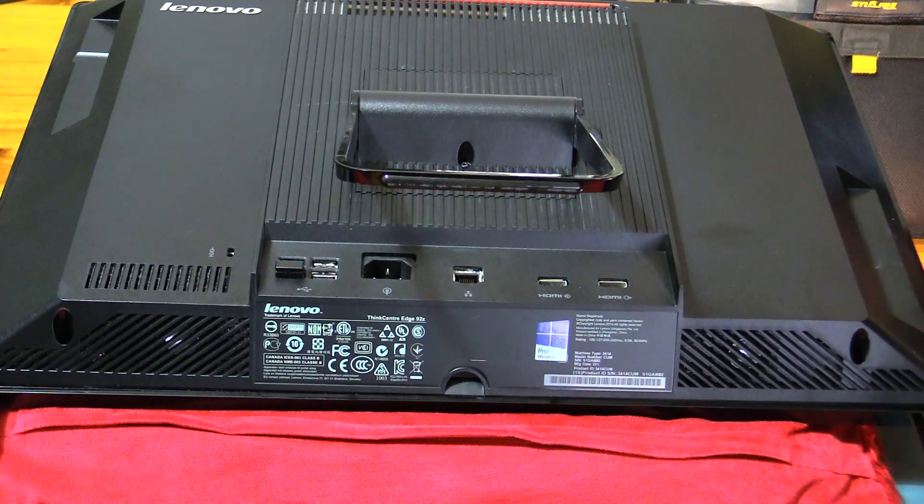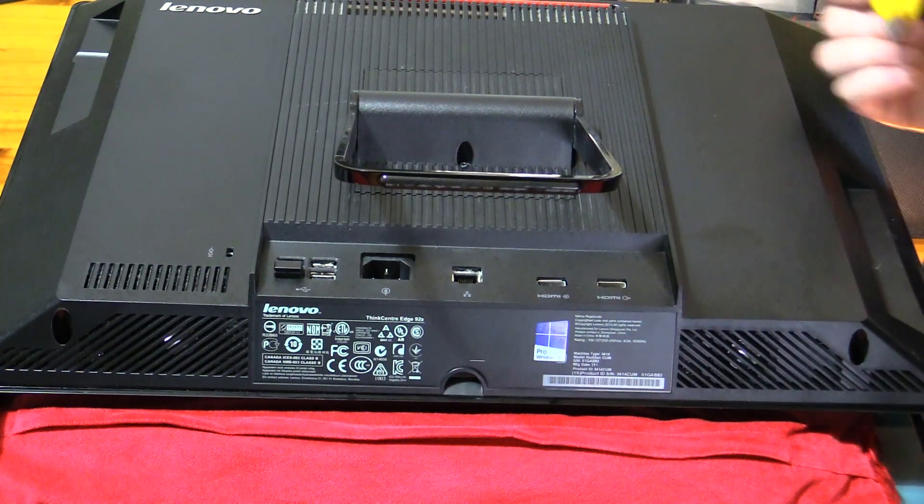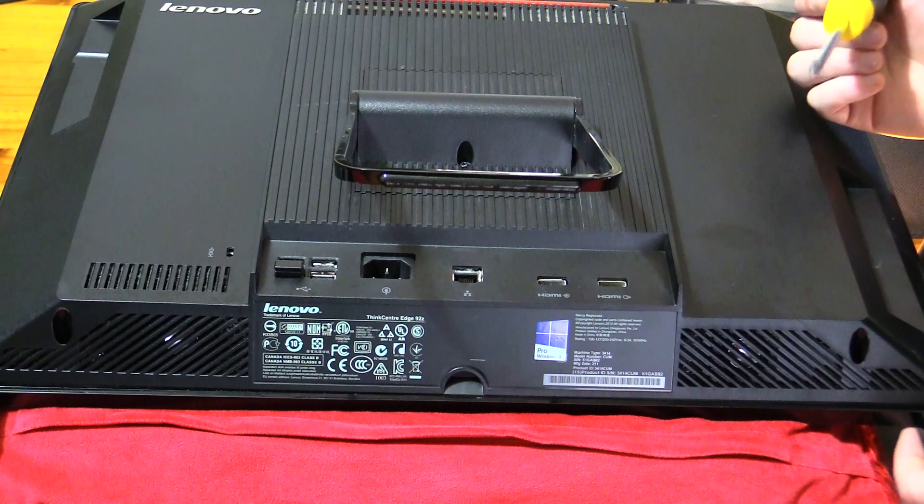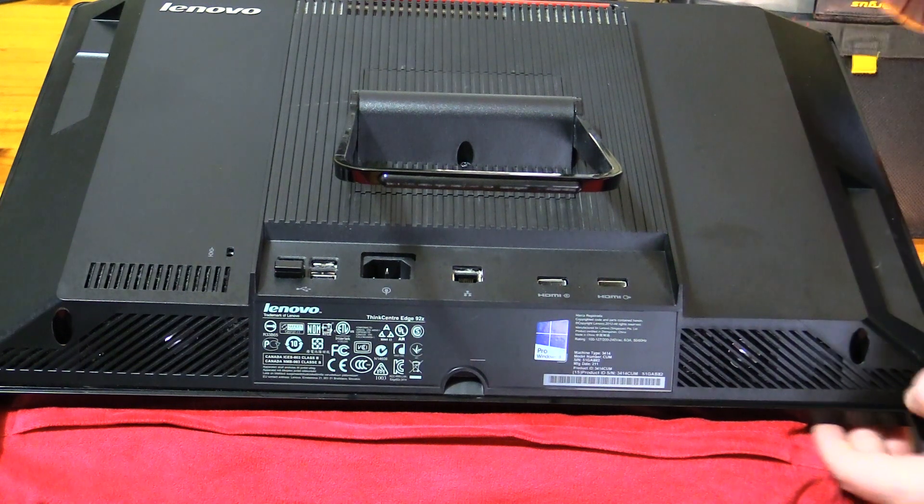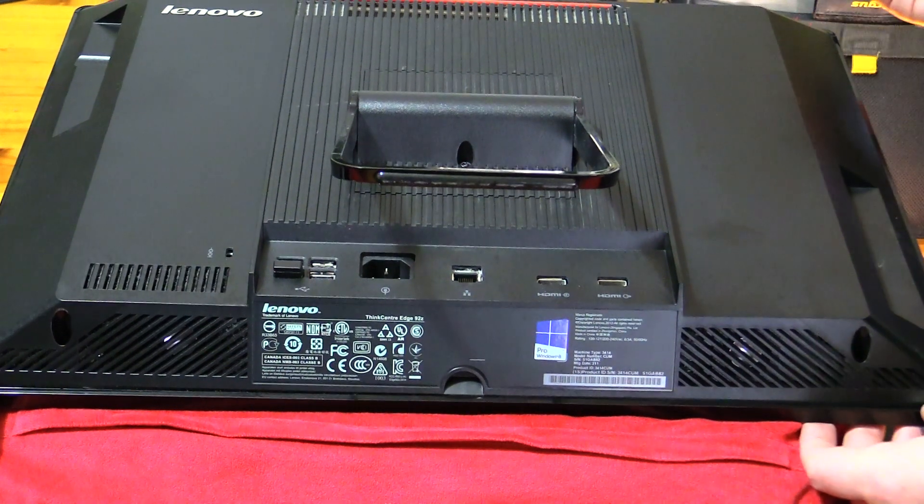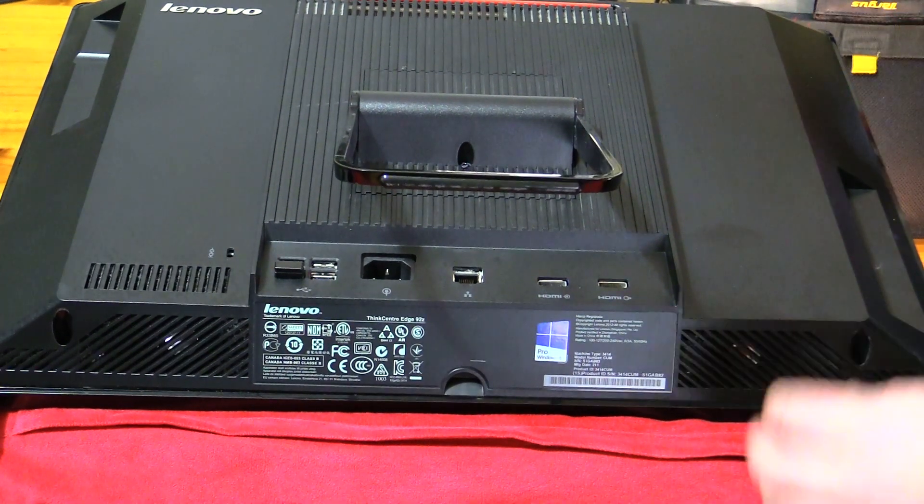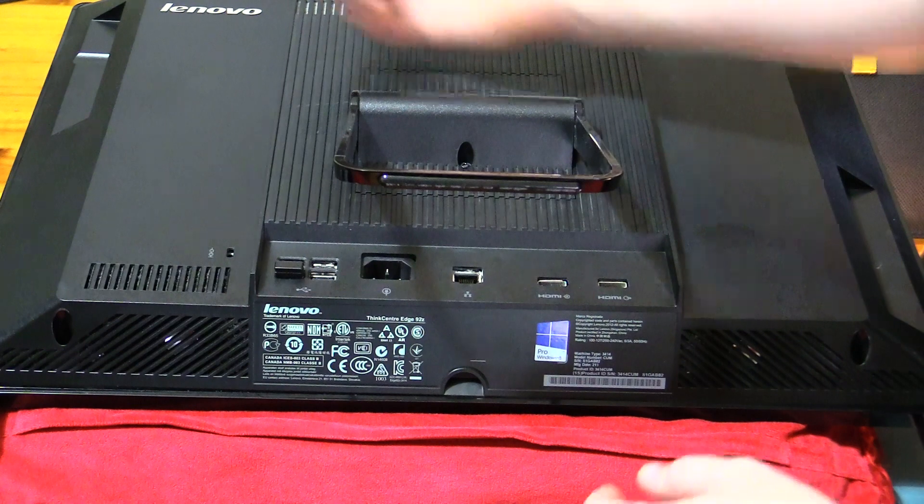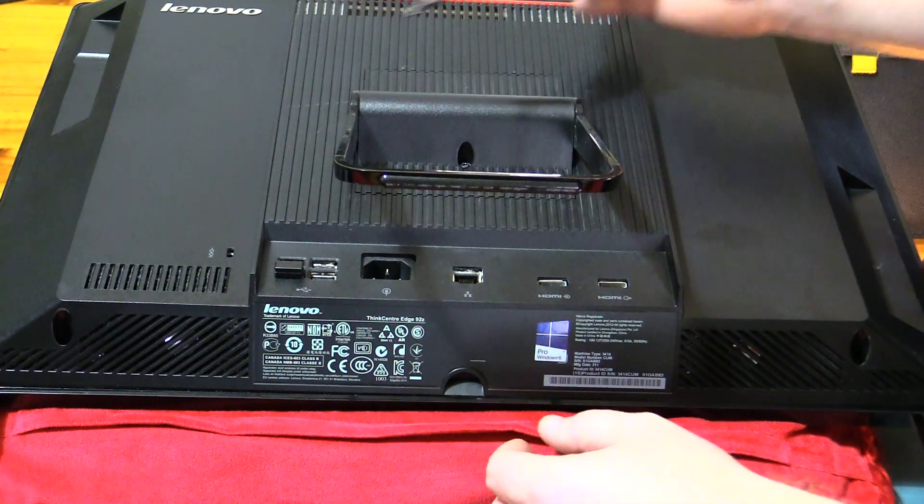Good morning everyone. Today we are going to take apart the Lenovo ThinkCenter Edge 92Z. It's relatively simple to take apart but we thought we'd do a video for you anyway.